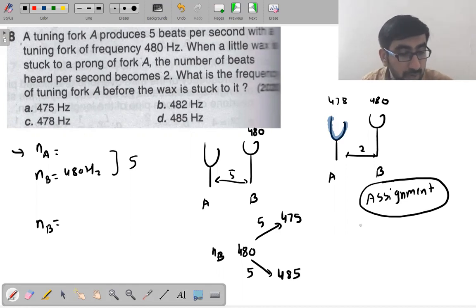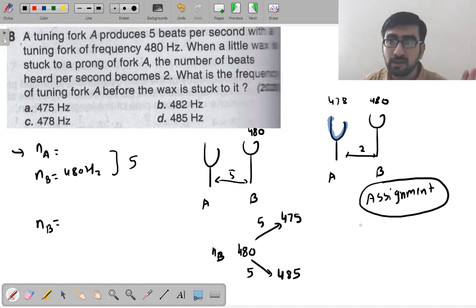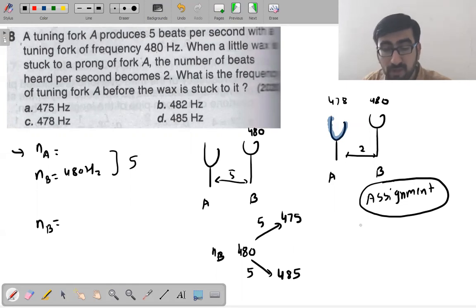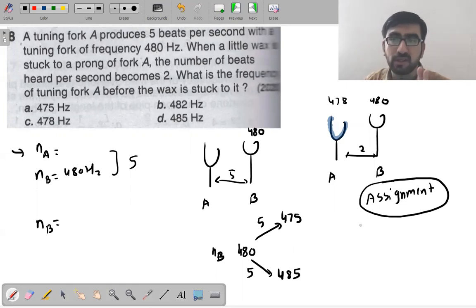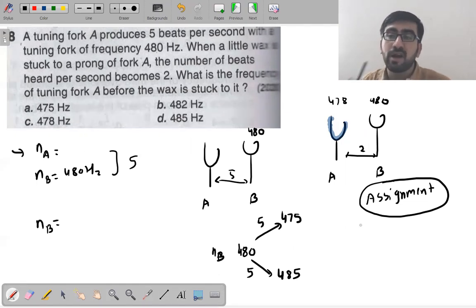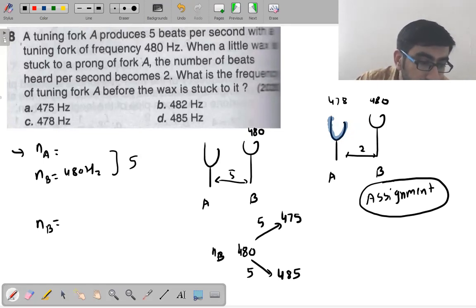The reason this is given as an assignment is so students solve it themselves first. No formula is required at all — just logical reasoning about frequency and beats. You should be able to work this out.